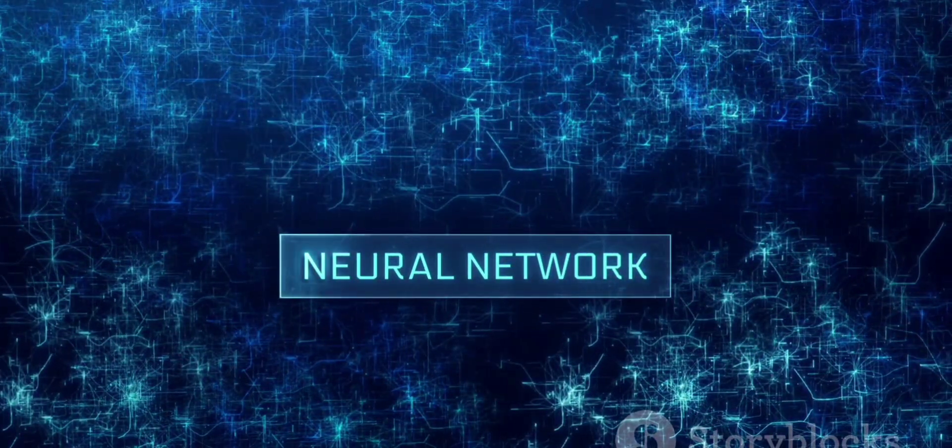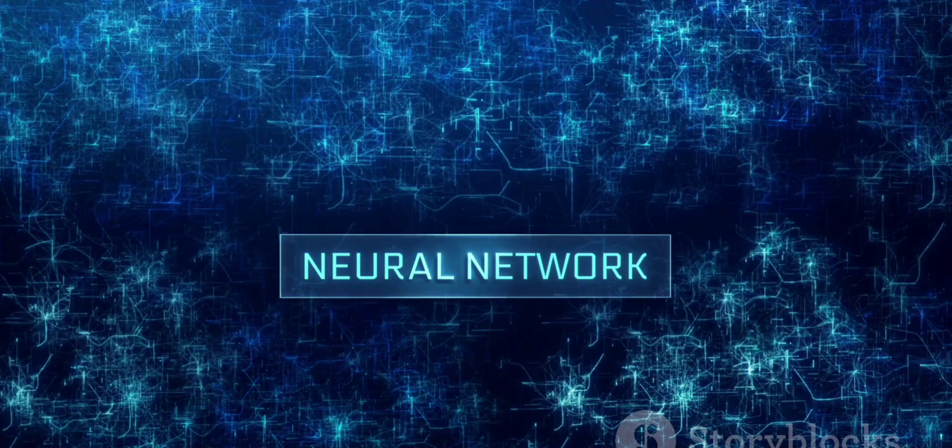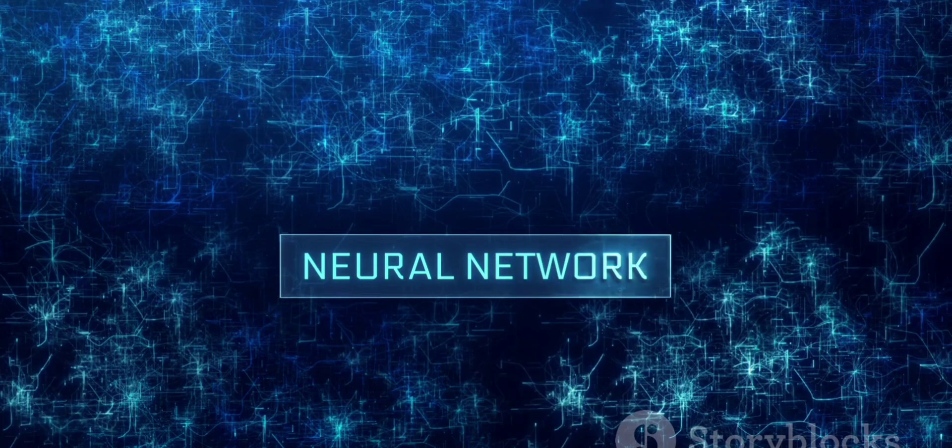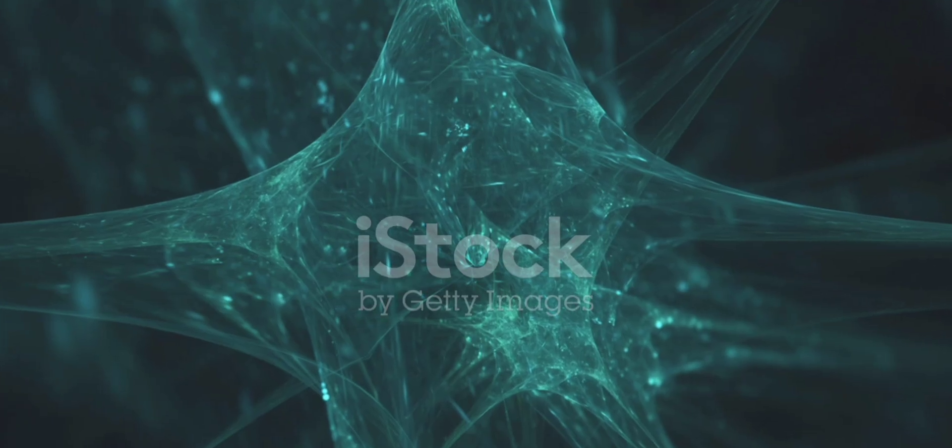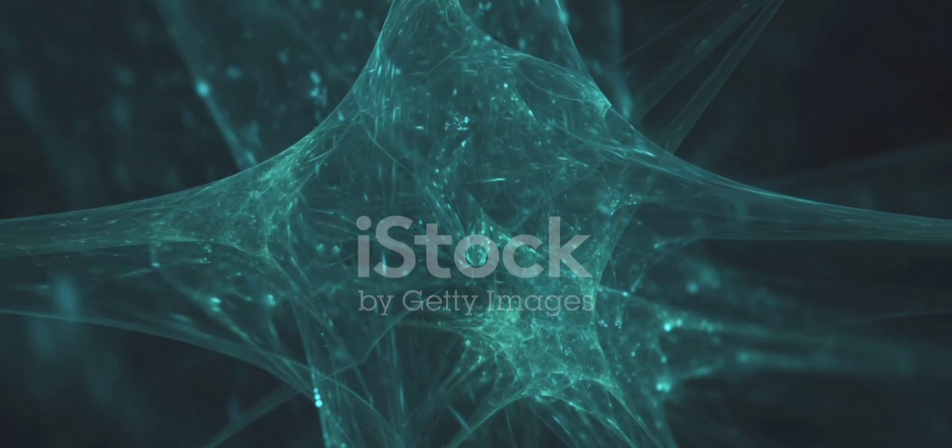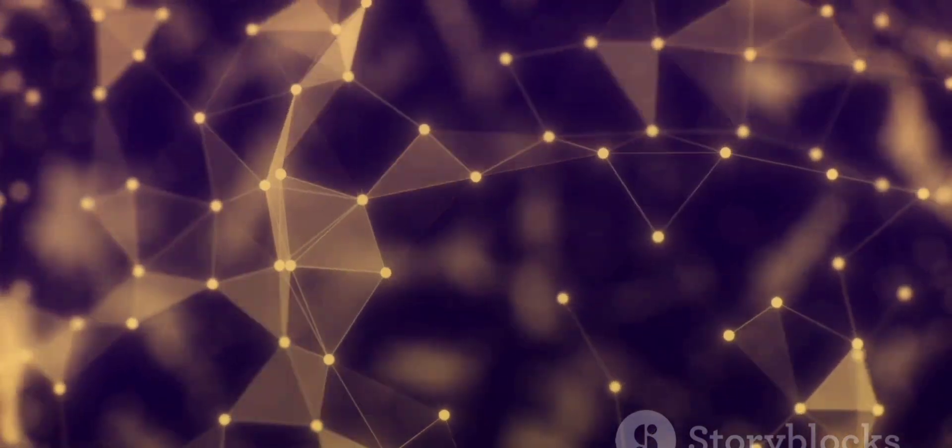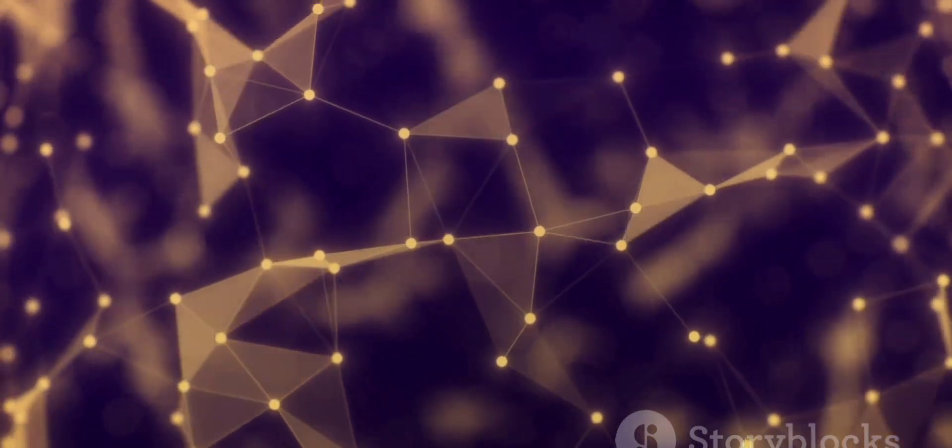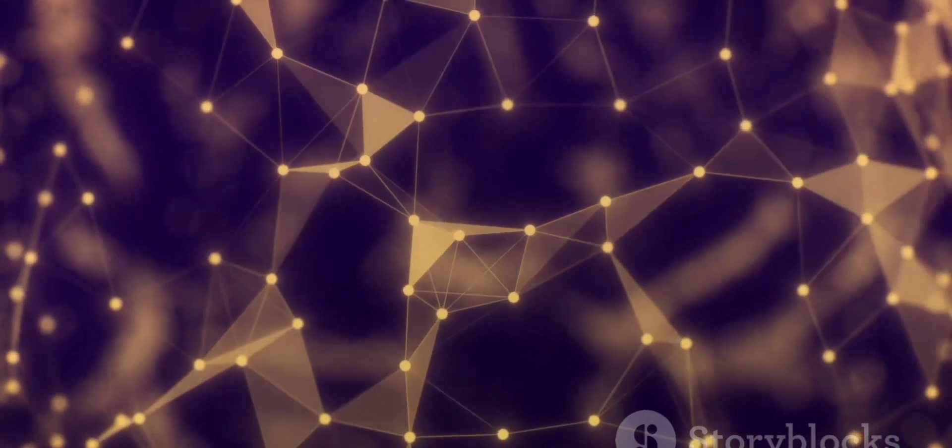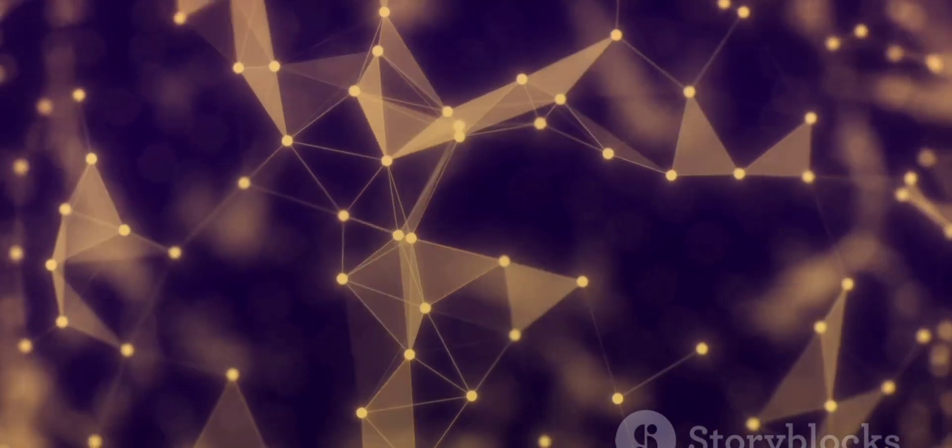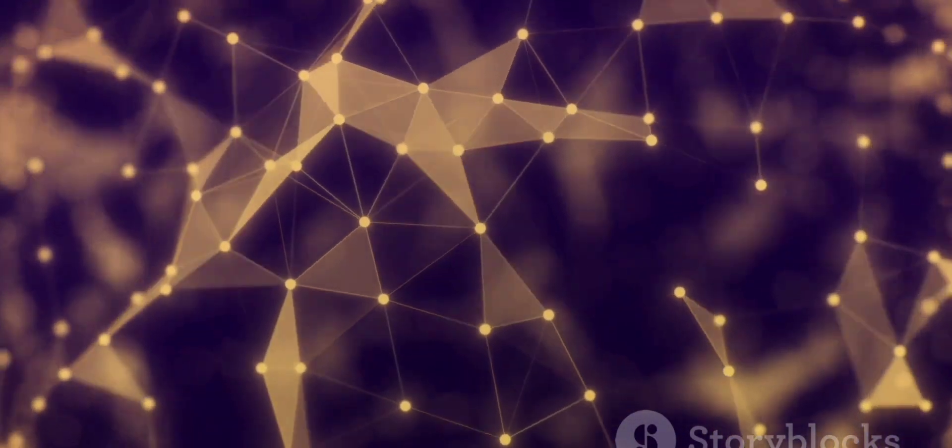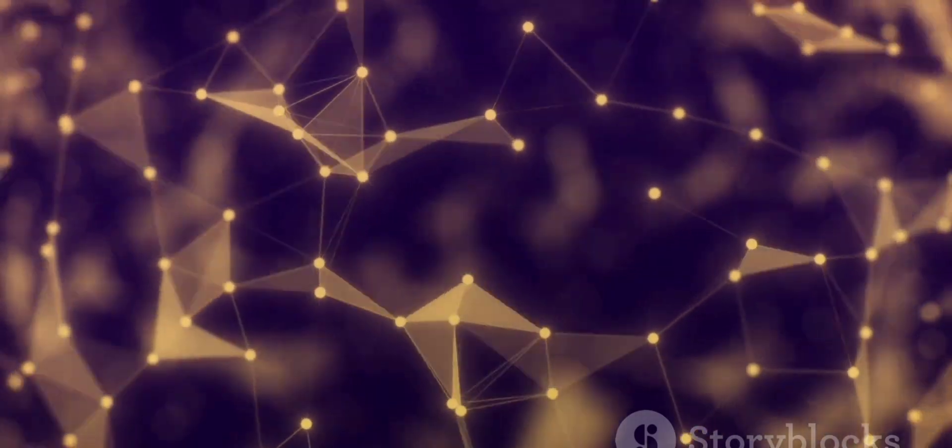Like a sponge, the CNN absorbs every pixel, every nuance that constitutes an image. It learns to understand the underlying patterns in the data, recognizing features like shapes, textures, and colors.